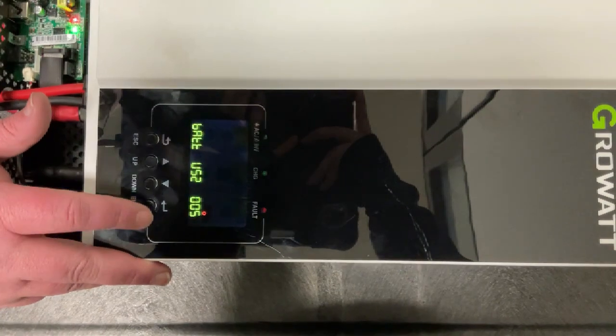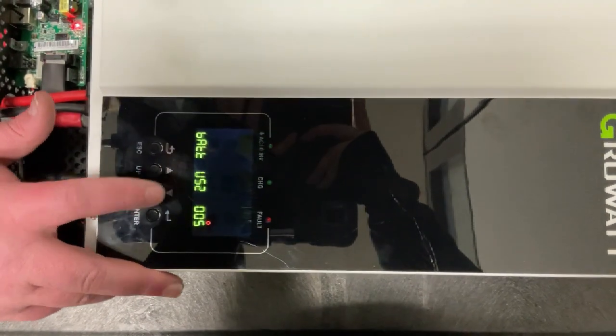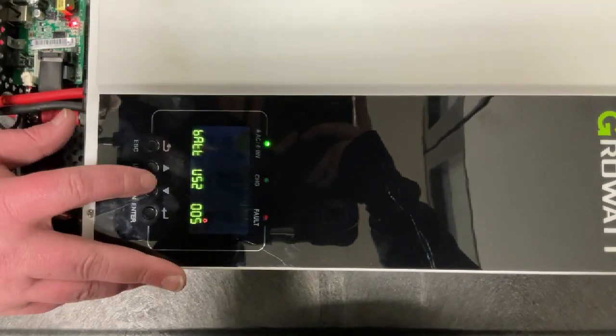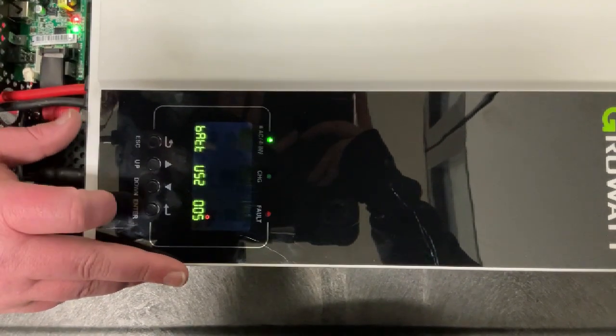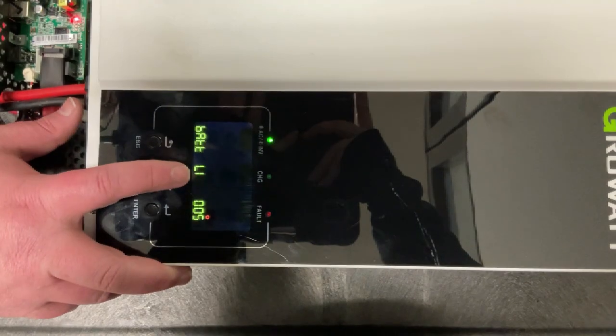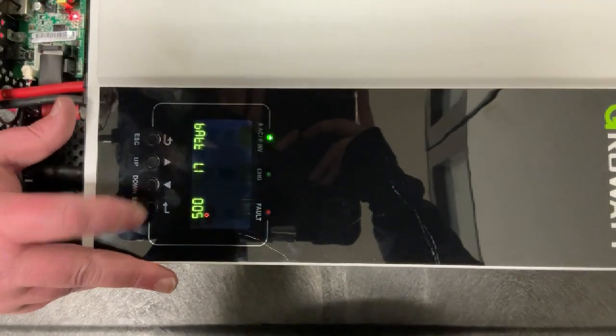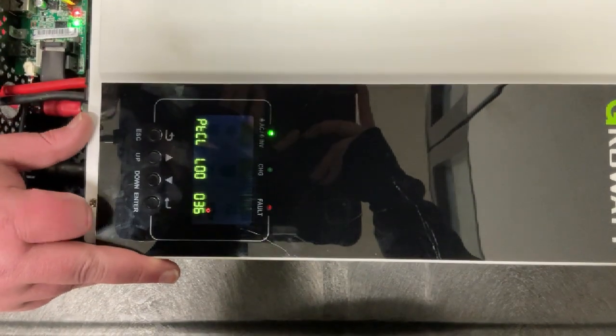So once here we'll hit enter and we'll make US2 blink. We're going to hit the down arrow key until we see LI. Once we see LI, we'll hit enter.